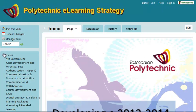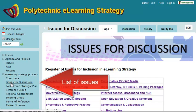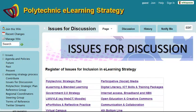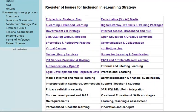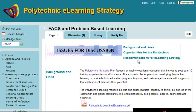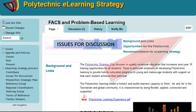Click on the logo to go back to the main page. Another way of getting to the issues for discussion is this link on the left, which will show you which issues are live with information on them. There's the Facts and Problem Based Learning again, so I can click in there. The black ones have not been added in yet.